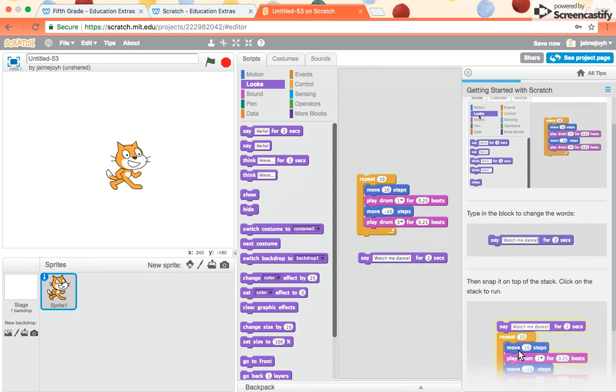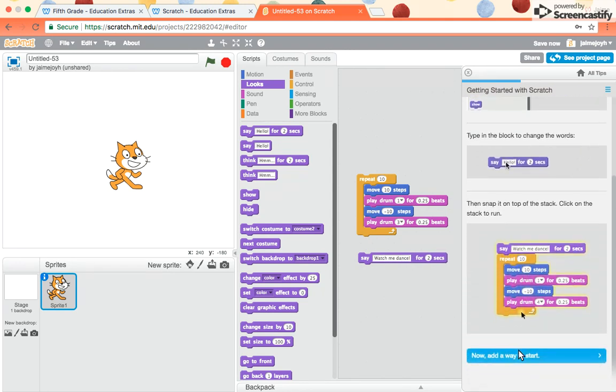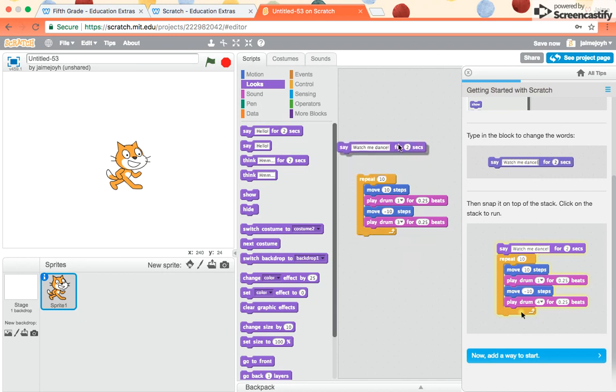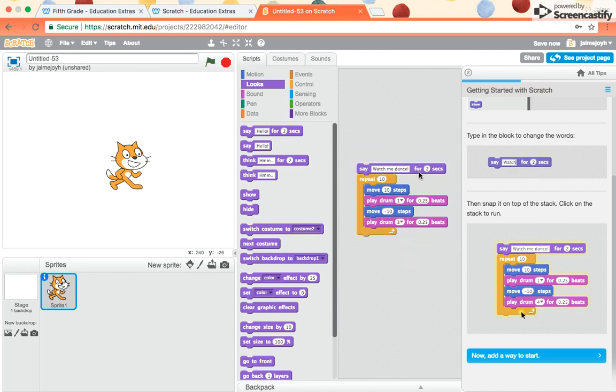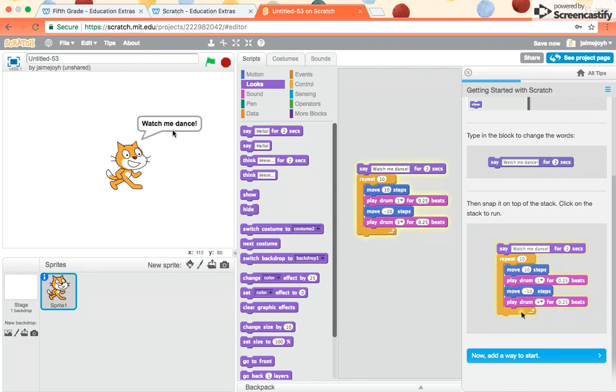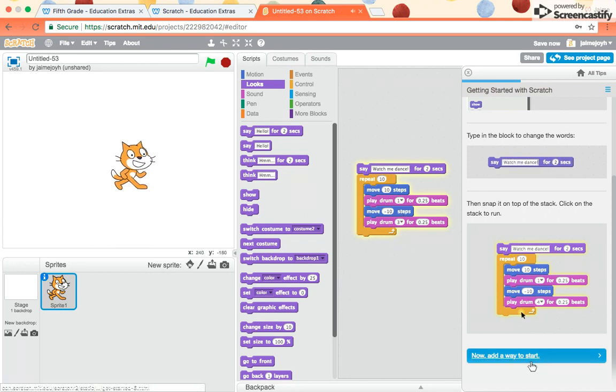Then it says, then snap it on top of the stack. So I drag this to the top, snap it on. And now when I click this chunk, watch, a speech bubble appears. You send it the command to say, watch me dance. And then he does the dance routine that you programmed him to do.